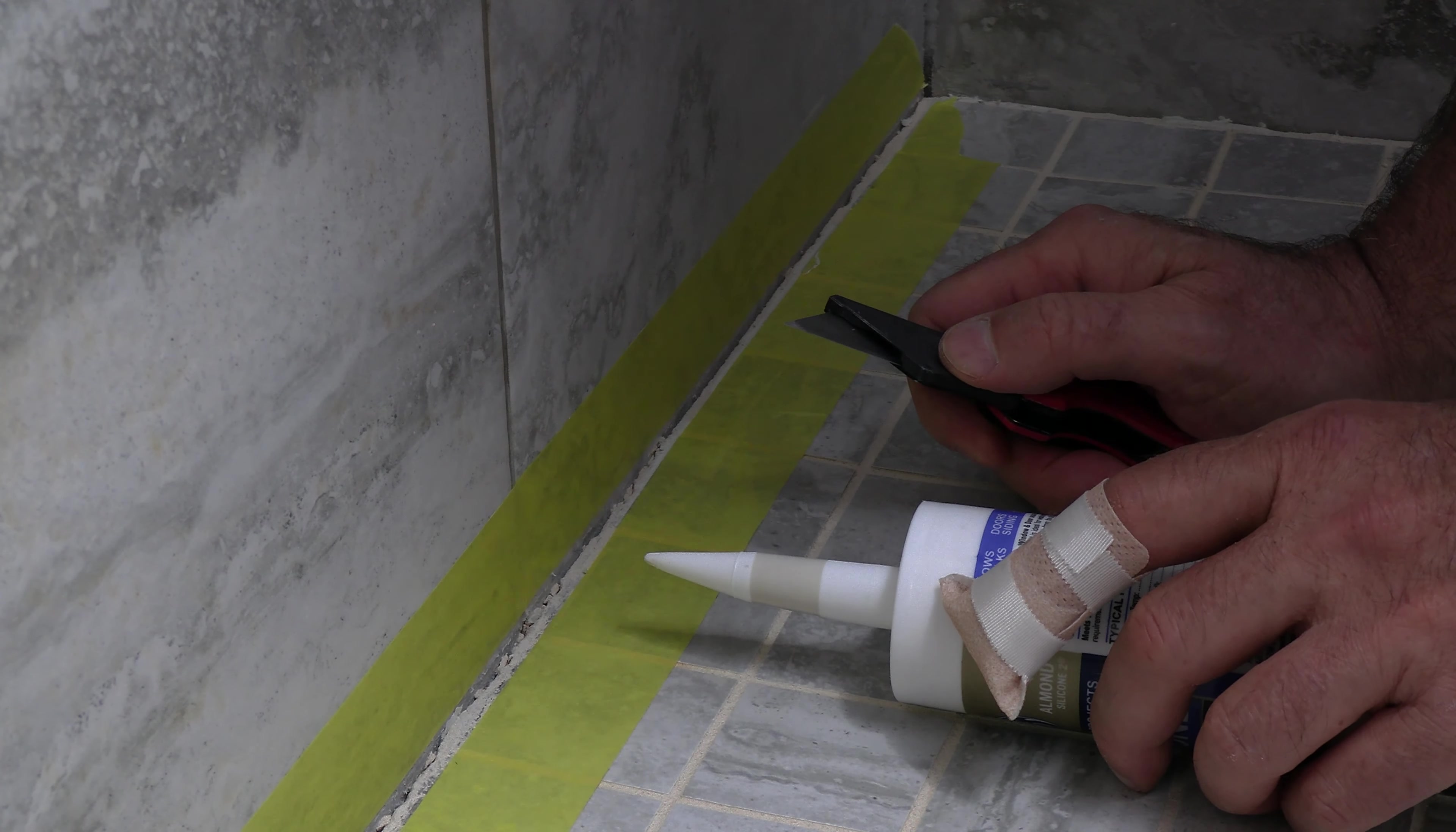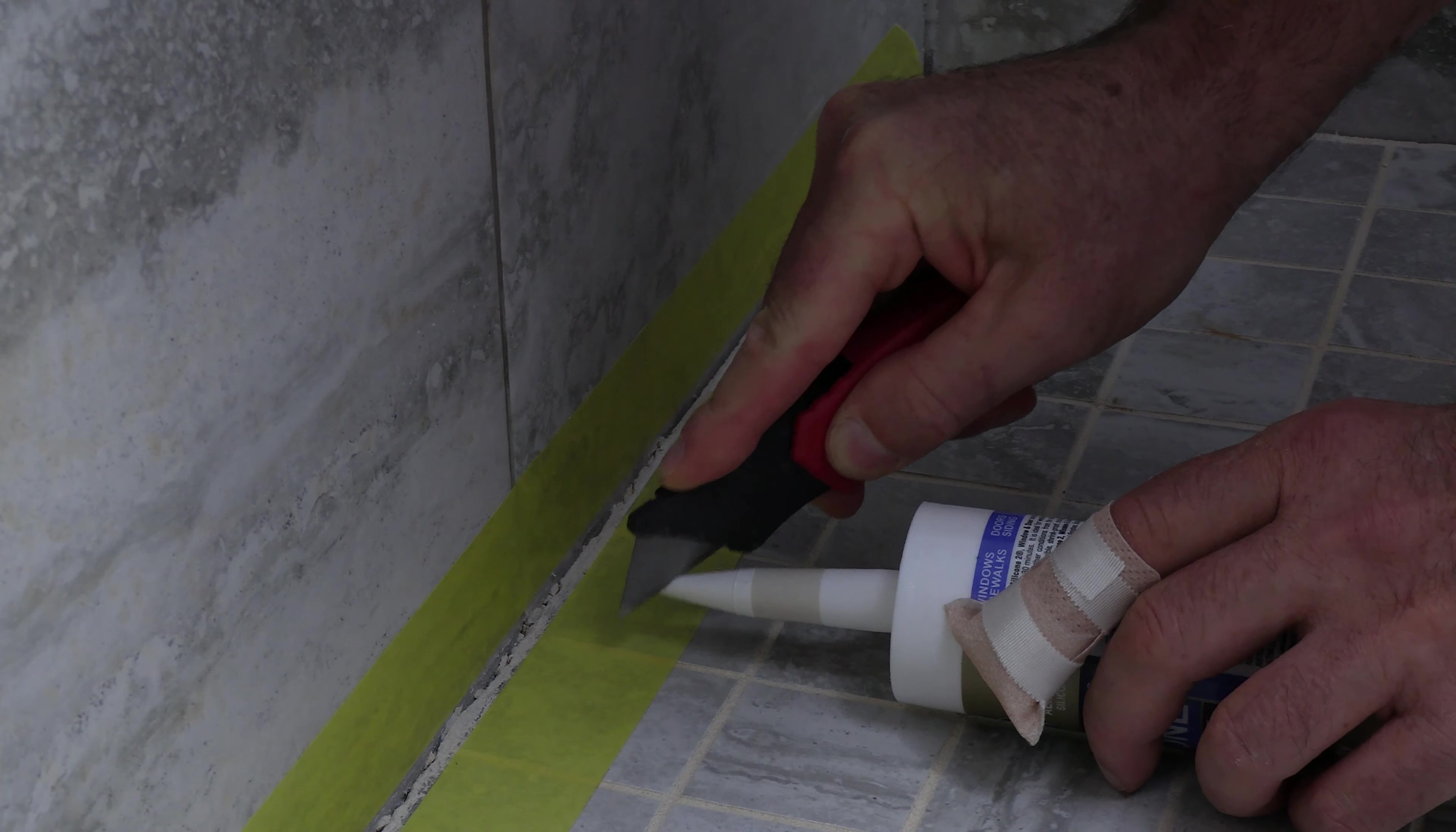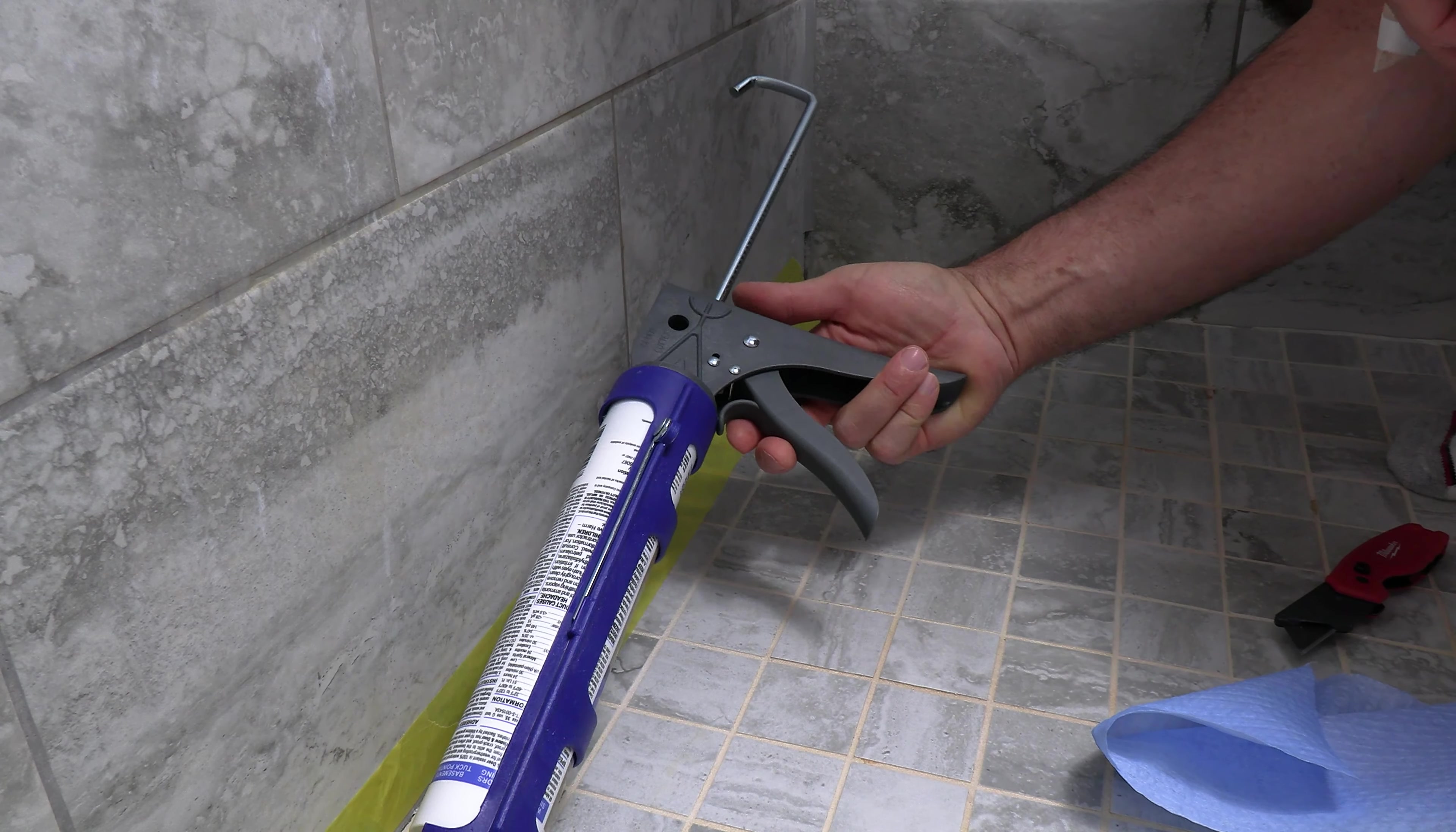So usually on the caulk tube, I like to cut the end of the caulk about 45 degrees like that right there. You can cut it straight if you want to, but I usually do cut it at an angle, and if your gun has a tip cutter, you can also use the tip cutter in the gun if you don't have a knife like that. Also, if your gun has a poker like this, you just want to poke through because there's some kind of aluminum foil there or something from the factory. If you don't have a poker, then use a small screwdriver or something like that.